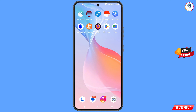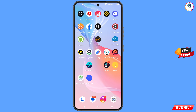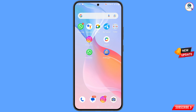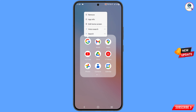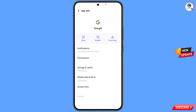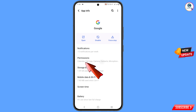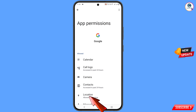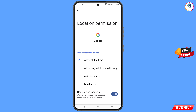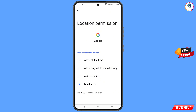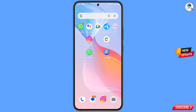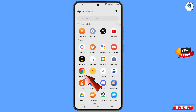First of all, you have to navigate the Google app on your Android or iOS device. Hold the Google app, tap on app information, then tap on permissions, then tap on location. Tap on don't allow, tap on don't allow anyway. Now minimize this one.